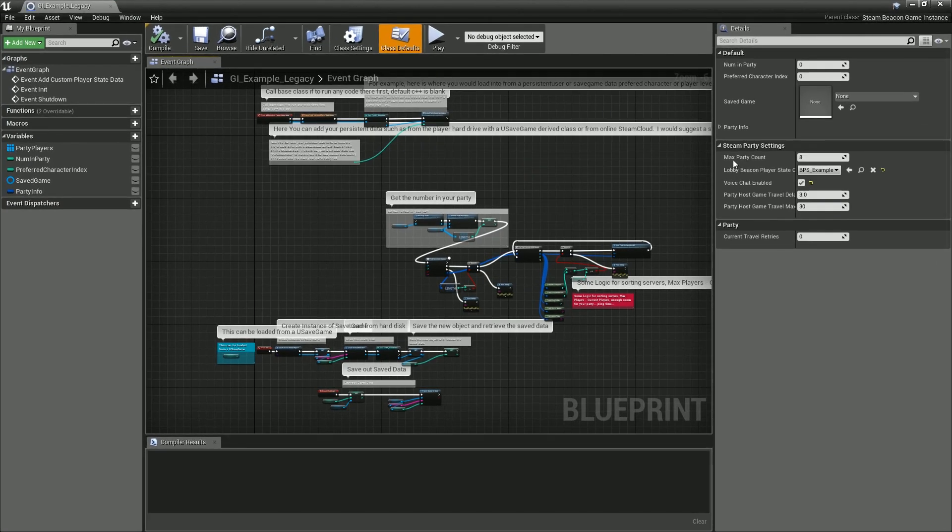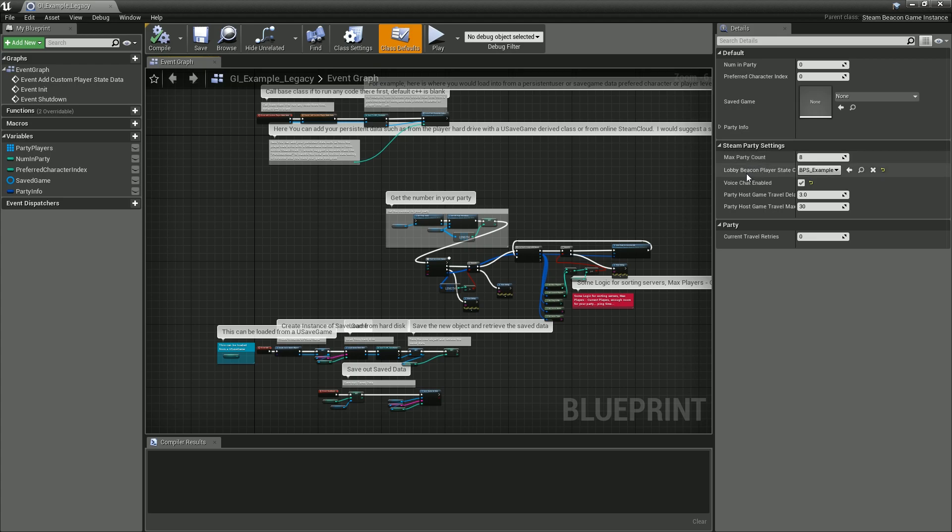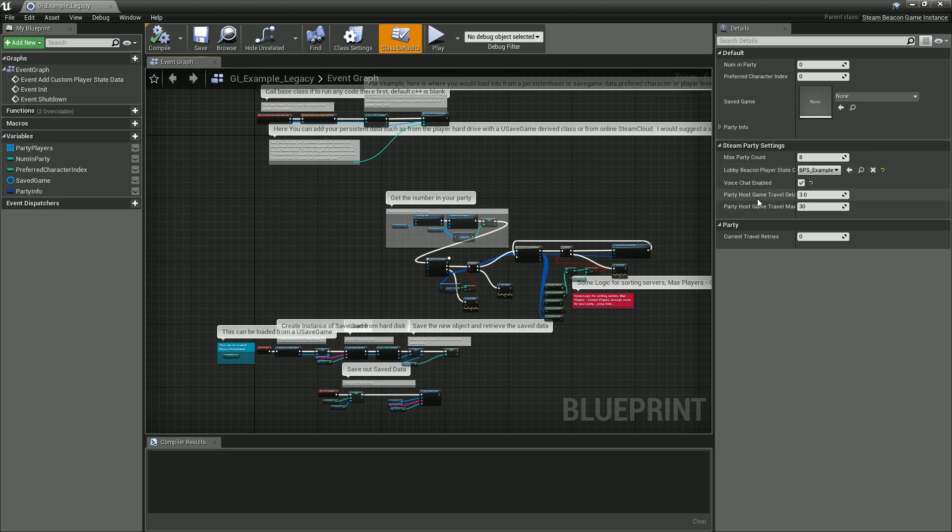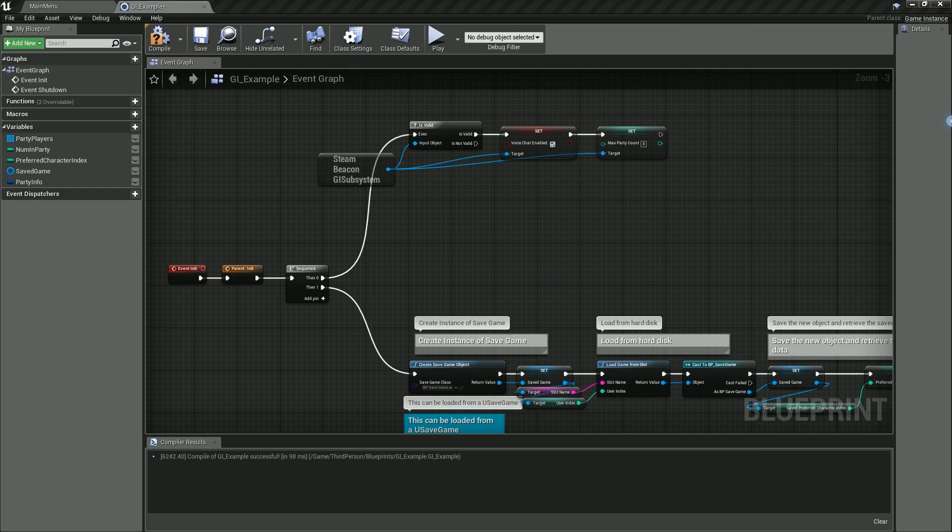Now what other options do we have from the old one? We had all these options to see if you're converting from the old legacy: max party count, the player state class, the beacon players class, the party host travel delay, and the party host game travel max.